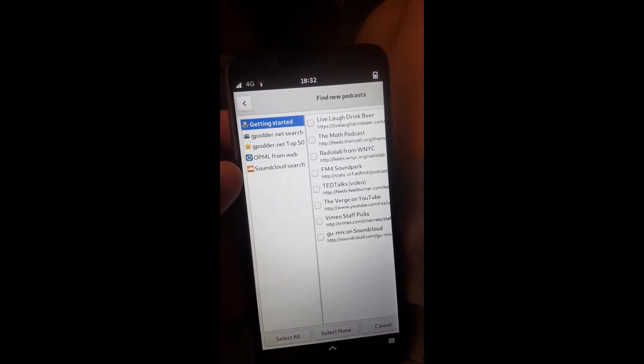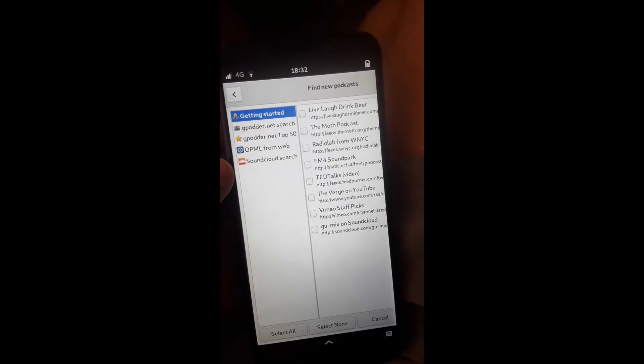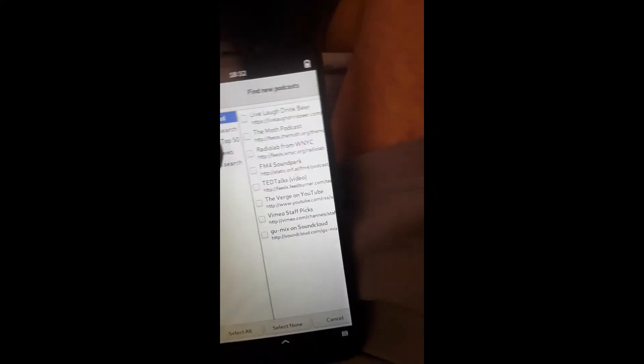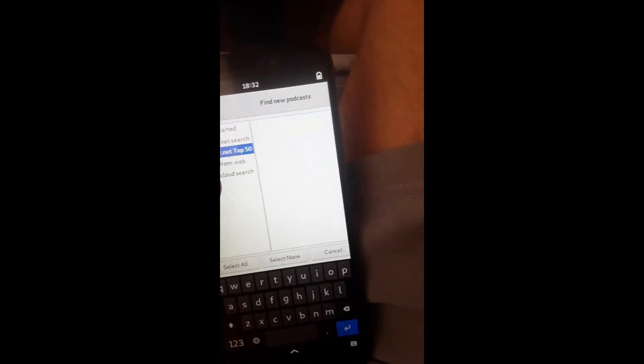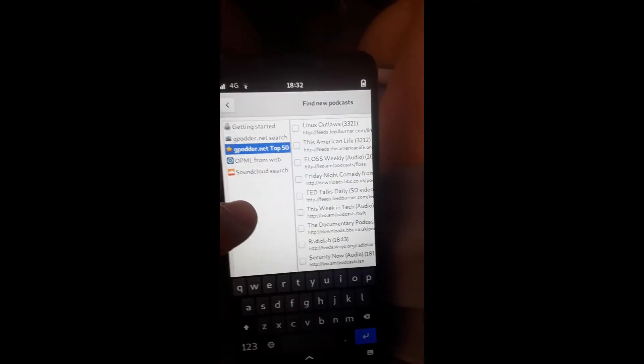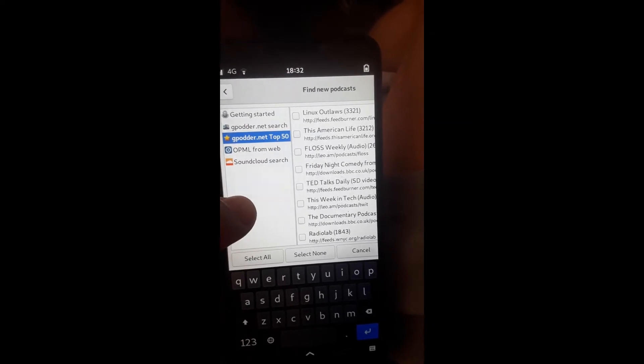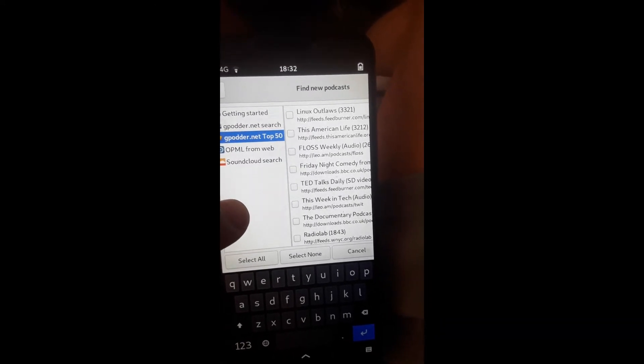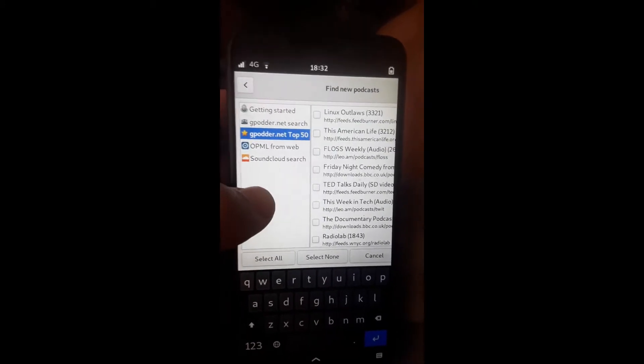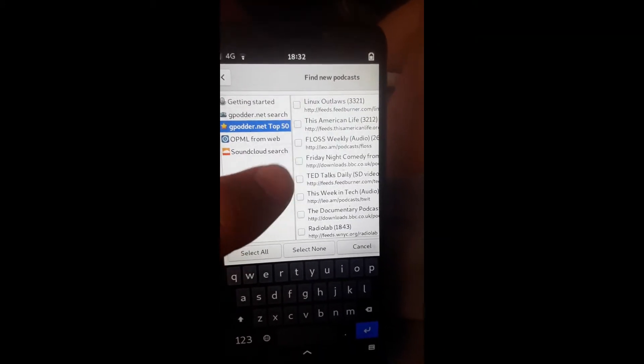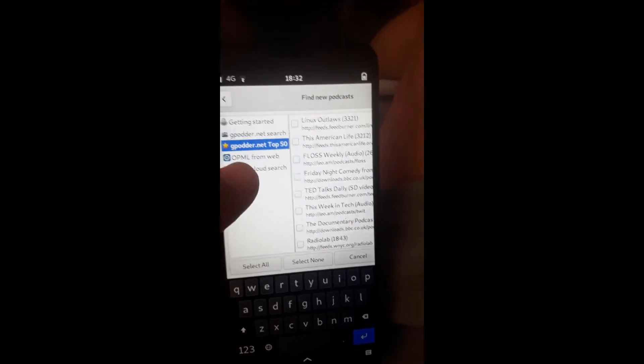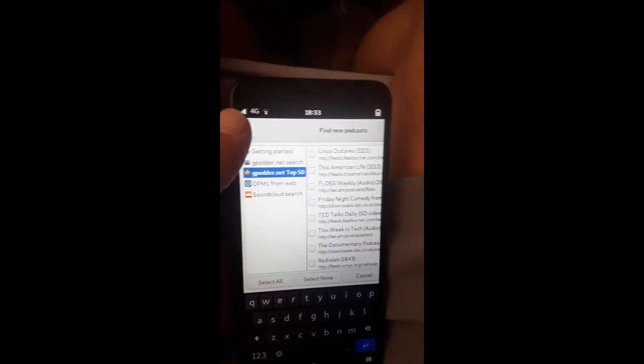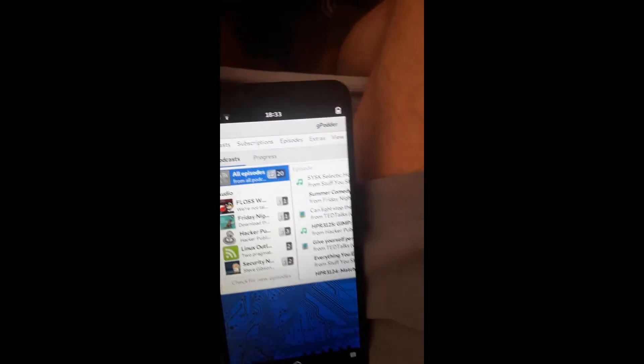And from there, you can search for a topic that interests you. You can go to the Top 50 podcasts. They've got the Linux Outlaws, American Life, Radio Lab, and they've got some comedy stuff. Basically, there's a ton of podcasts you can look through.